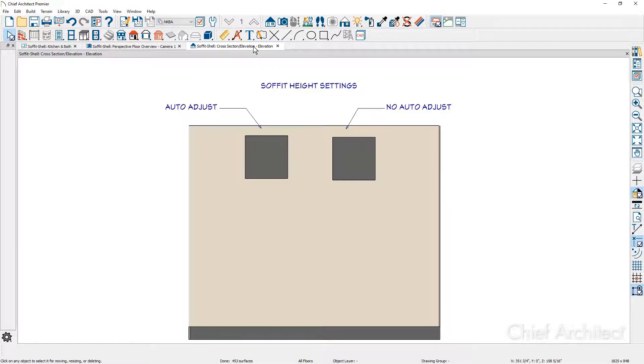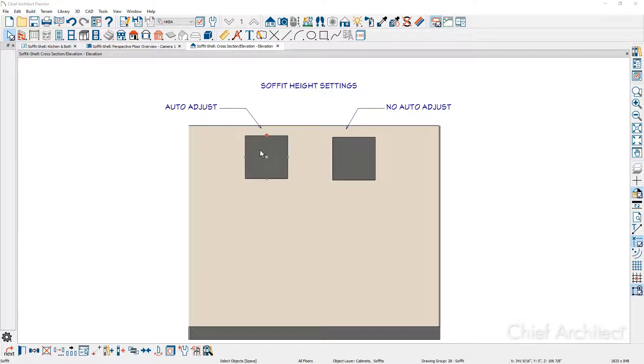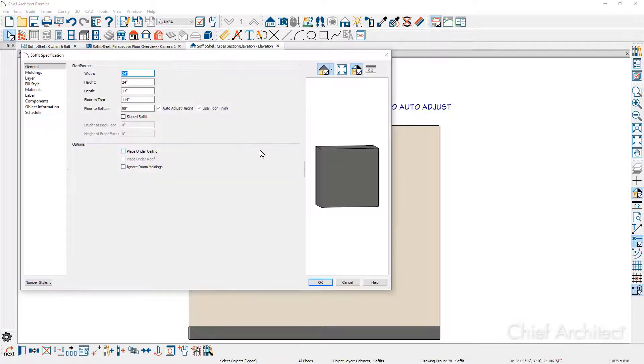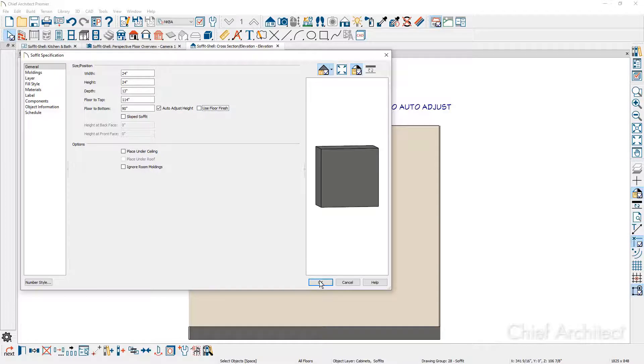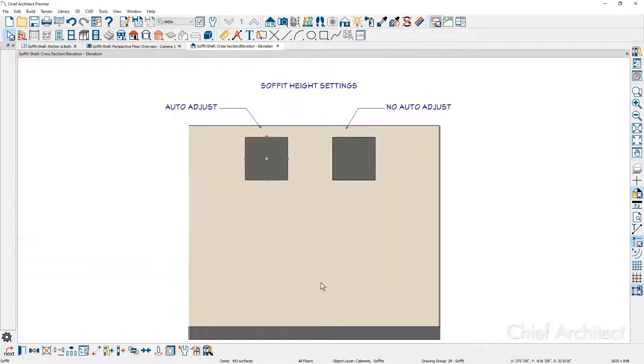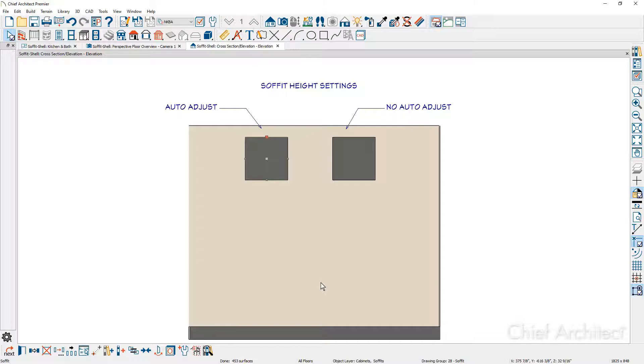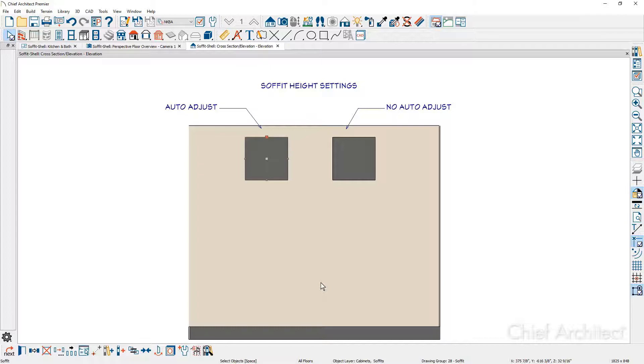Let's take a look at the soffit on the left. Let's open it up and uncheck the floor finish. That means it's going to use the subfloor. When I make that change, you're going to see the soffit move down and use the subfloor. In this case, my subfloor is at seven eighths of an inch. The typical setting out of the box for kitchen and bath designers is to use the floor finish.